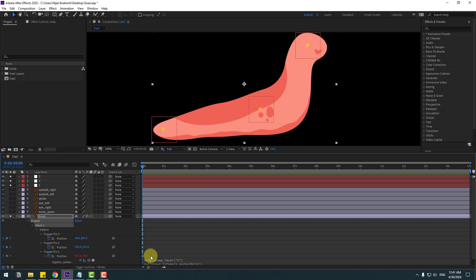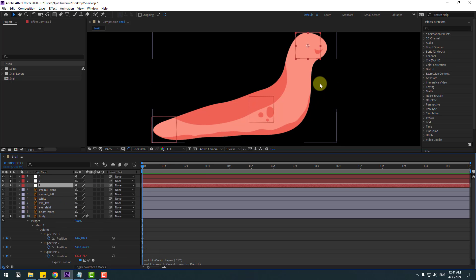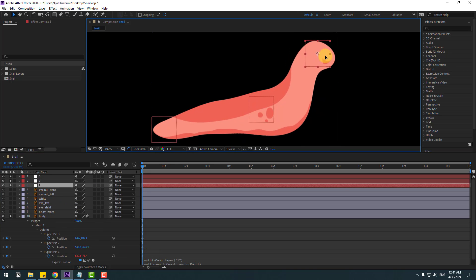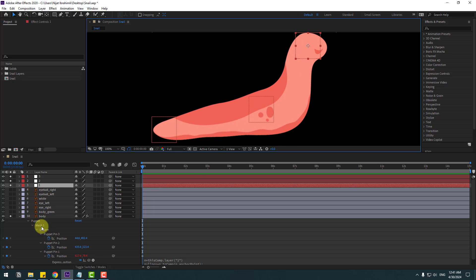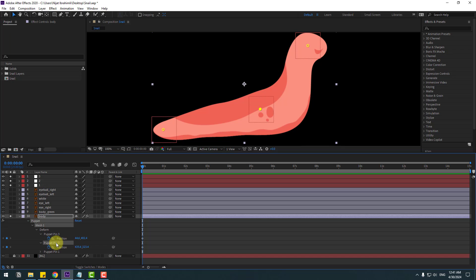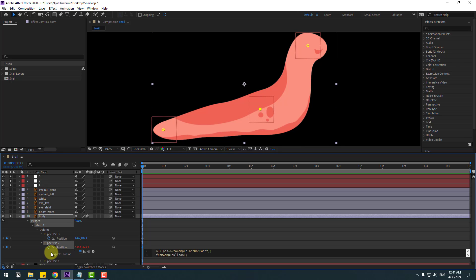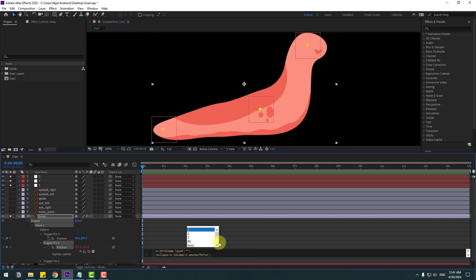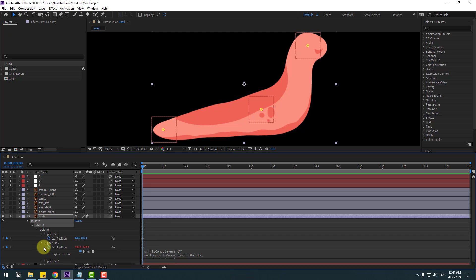Select Null Object and check it. Close Puppet Pin 1 settings. Select Puppet Pin 2, hold Alt, click the time icon, Ctrl+V to paste. Click the icon to go to the expression, select the layer name, delete it, select Null Object 2, and click the drop-down expression field.